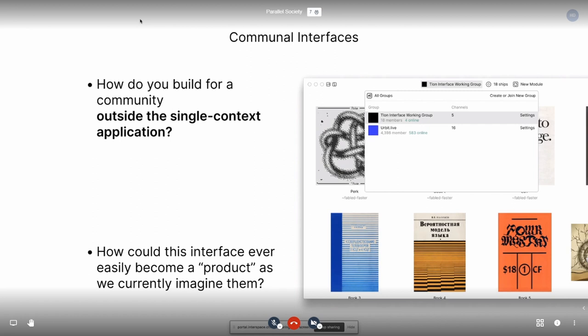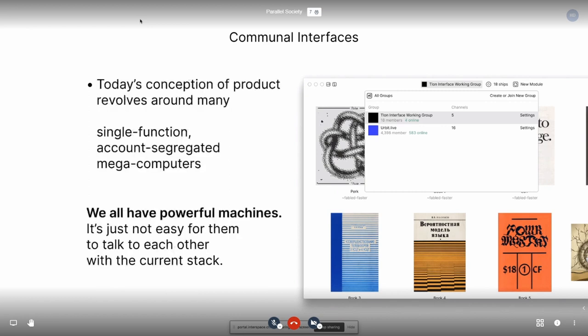So when it comes to the interface, how do you build for a community outside of our single-context application? And how could this interface ever really become a product as we currently imagine them? Today's conception of product revolves around many single-function, account-segregated mega computers — we're designing our products around being hosted on a server that does one thing, or that flips out interfaces that all do one thing, that segregates many different accounts on one machine, and makes everything complex live on the server, not on the client. But all the clients are extremely powerful — we all have powerful machines, it's just not easy for them to talk to each other with our current stack.